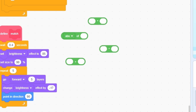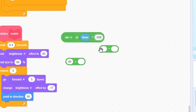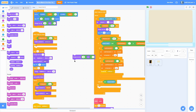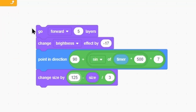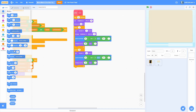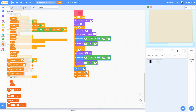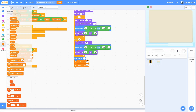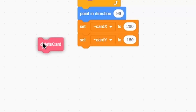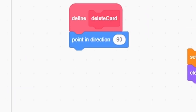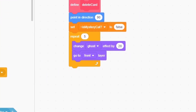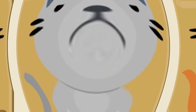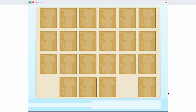Do 90 — the direction we want — then sign, then times timer, 500, all of that times seven, then put that in the plus. Duplicate the change size by, put it down here and do 140, repeat 46 times, duplicate all of this and change to 125 and delete the change brightness effect. Point in direction 90, set card x and card y to 200 and 160 which is down at the bottom left so it'll glide over there. Make a new block called delete card and run it at the bottom. In the delete card block: point in direction 90, set isMystery cat to false, repeat five times, change ghost effect by 20, go to front, and finally delete this clone. Testing it: yellow cat selected — it works! Both orange cats match — look at that, it works.